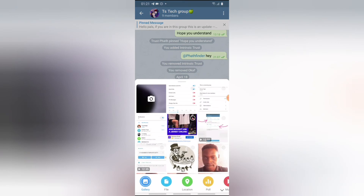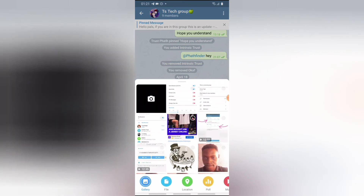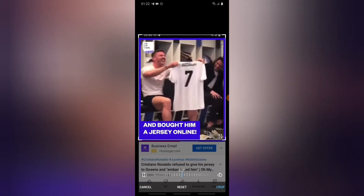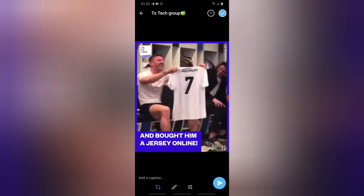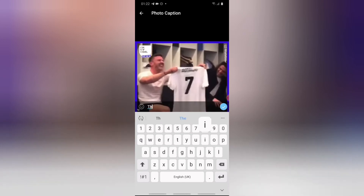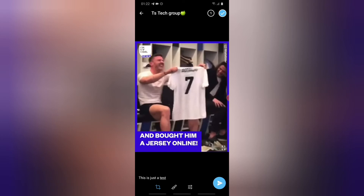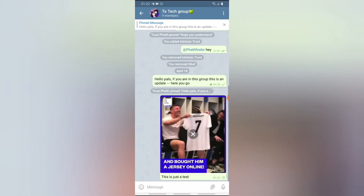You can also pin an image. Click on the image option and upload it, crop the image as needed, leave a caption, and then confirm that you want to post it.